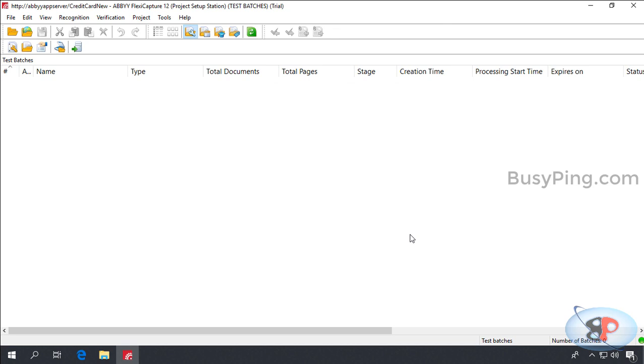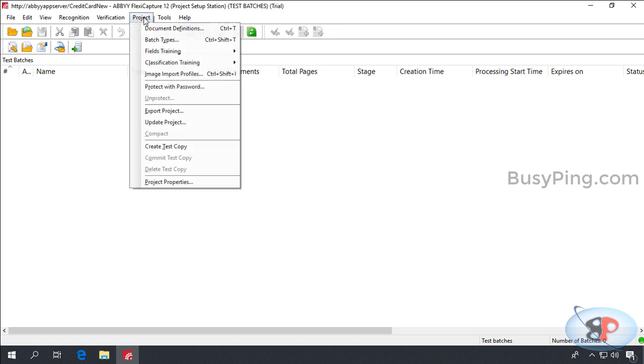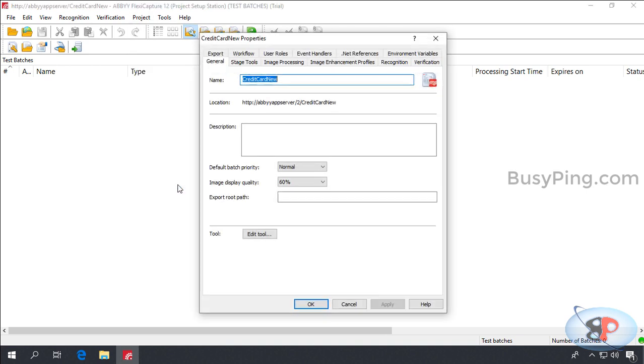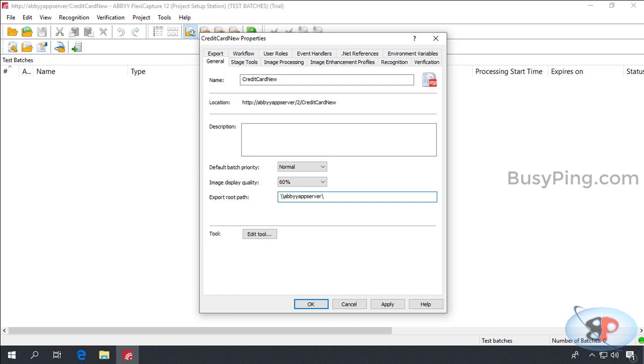Next, let us configure the output folder settings. So, I'll go to the project properties and under the general tab, there is a field called export root path. I'll type in the output folder path here, which is slash slash abbey app server slash abbey slash output. And then click apply and okay.